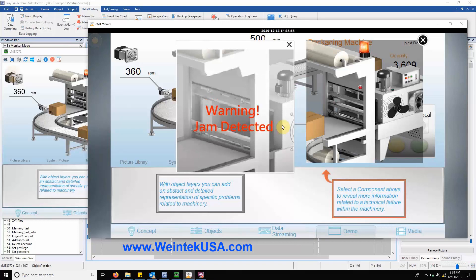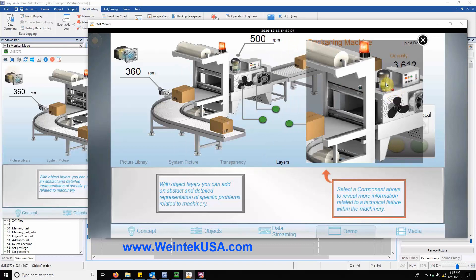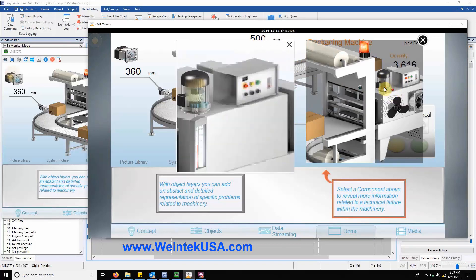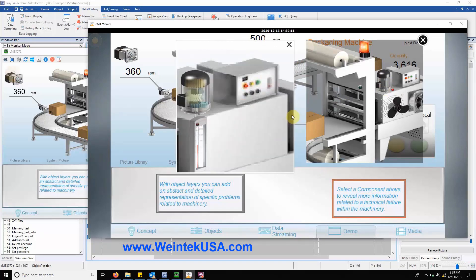Closing this window then activates an additional bit lamp that highlights a second issue and sends another push notification to your email. Clicking near this bit lamp reveals an issue with the motor.